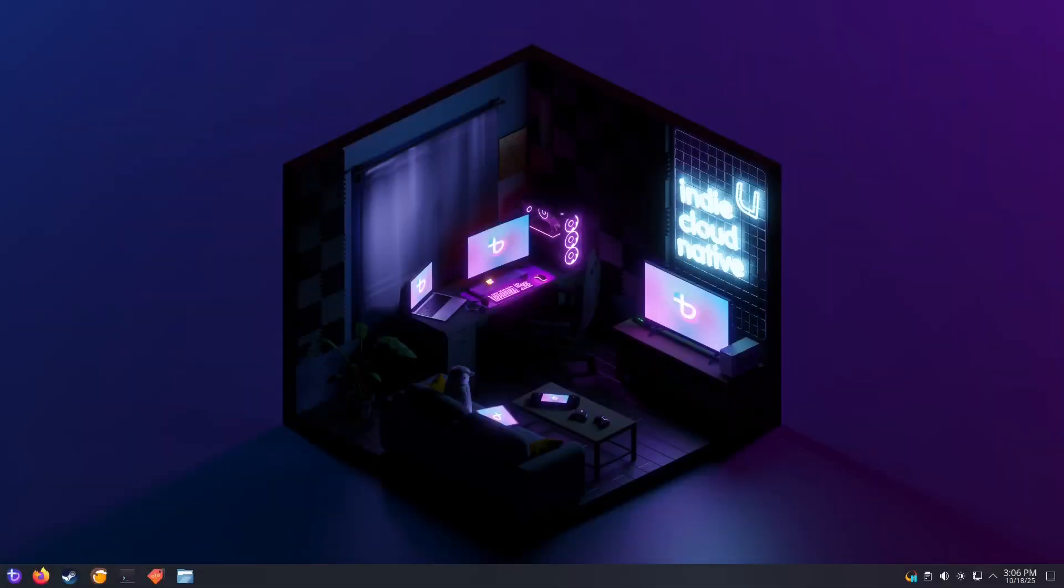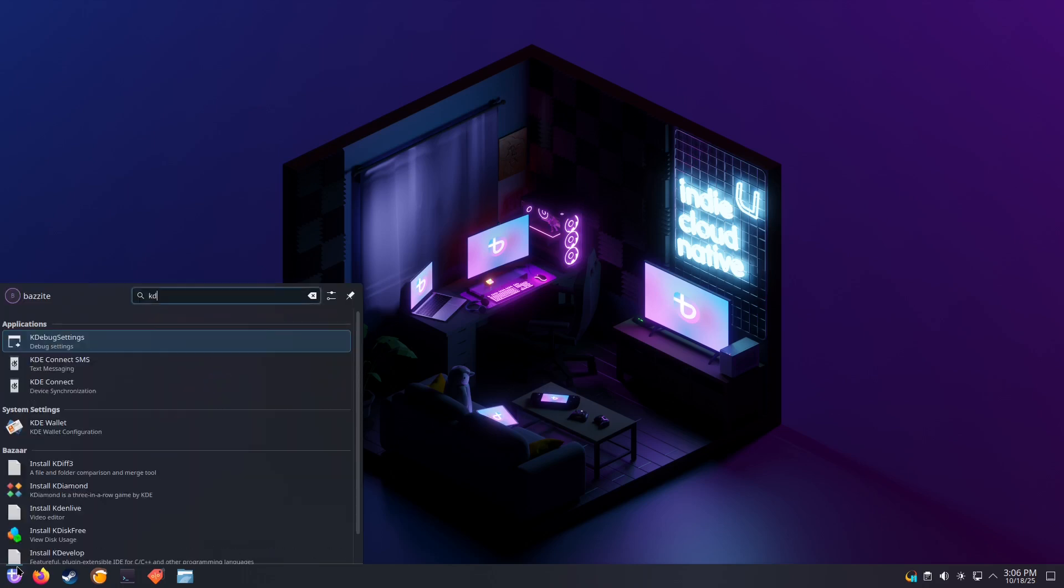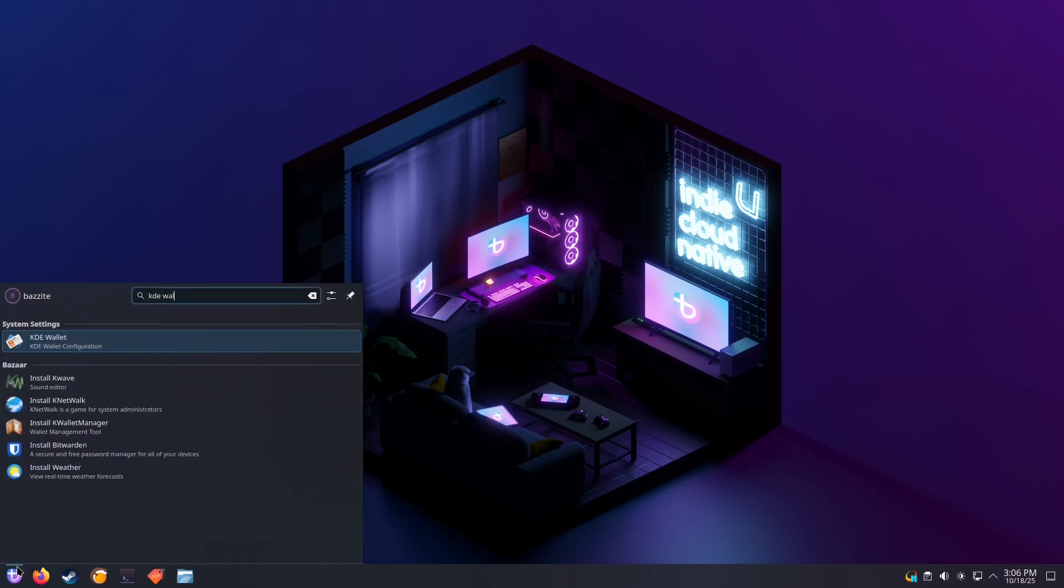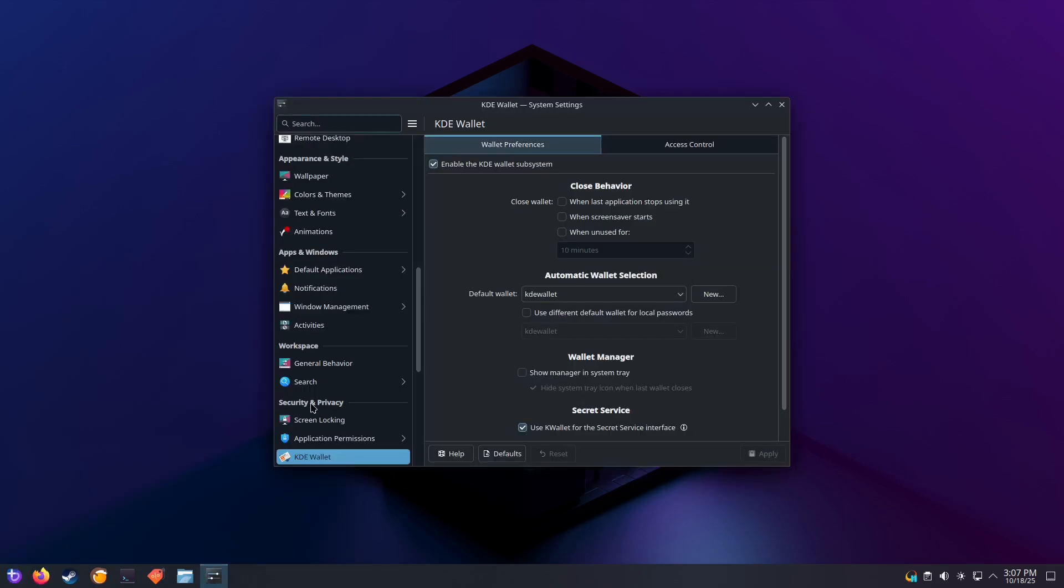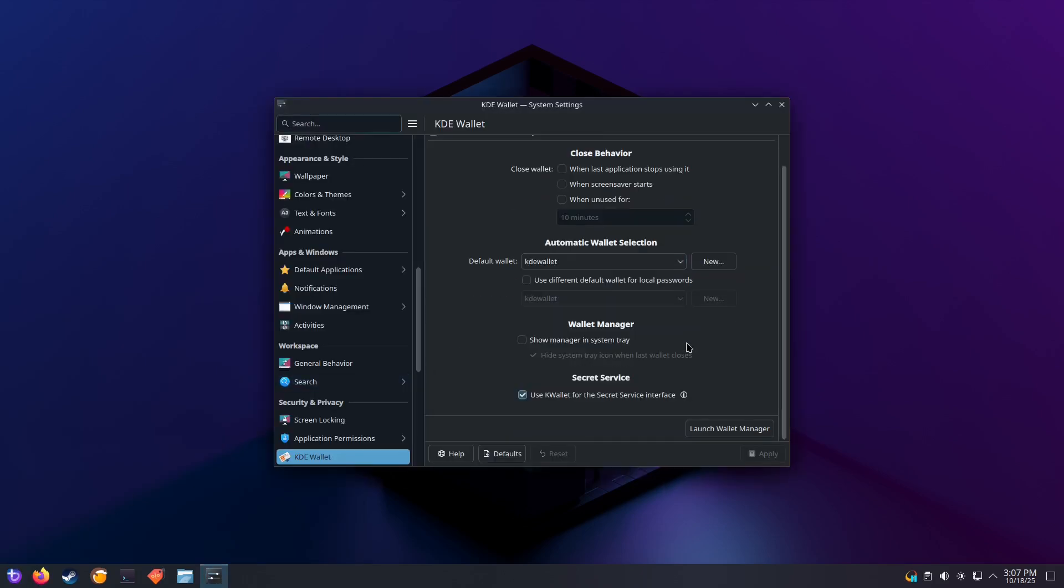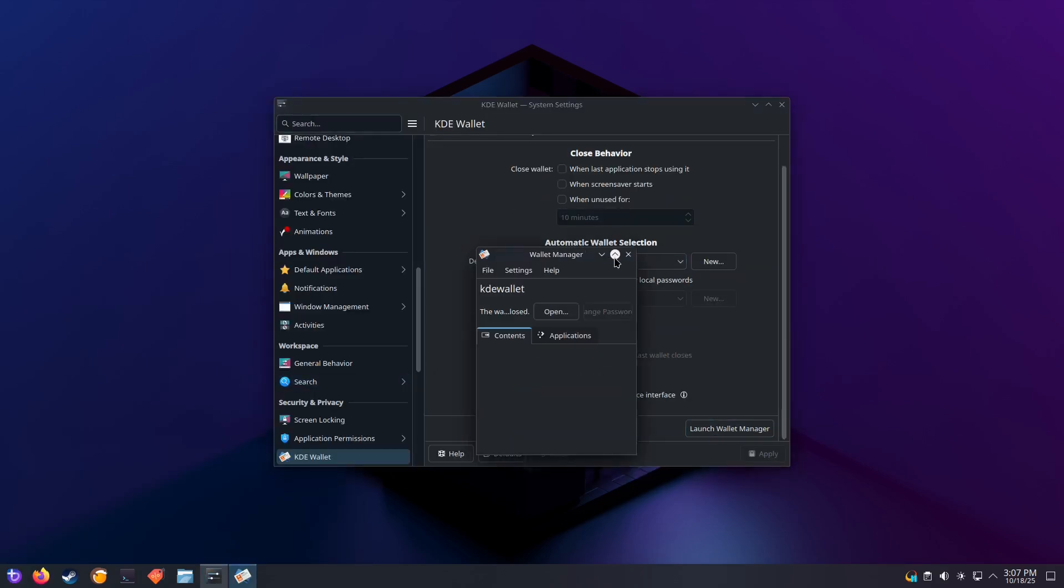It's also recommended to set your KDE Wallet to a blank password if you want to auto login. To do this, search for KDE Wallet. Scroll to the bottom of the settings. Select Launch Wallet Manager.